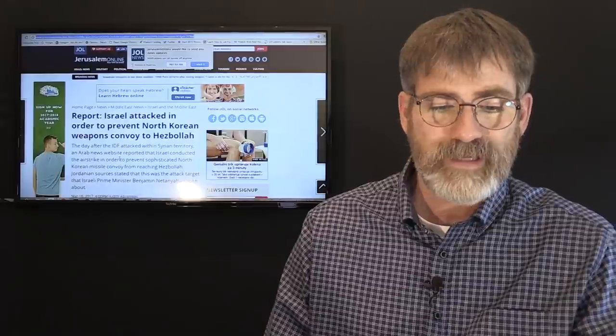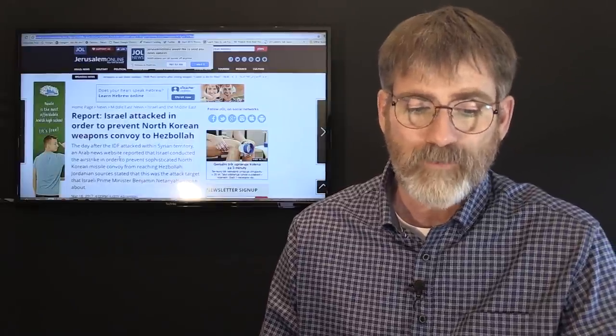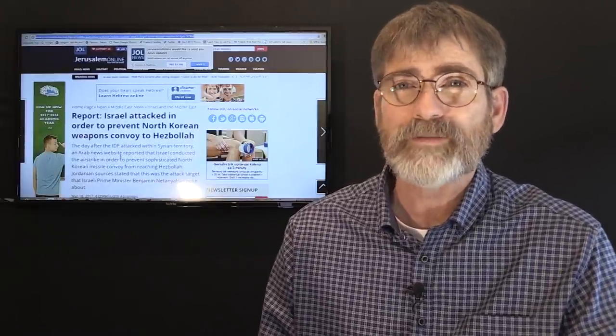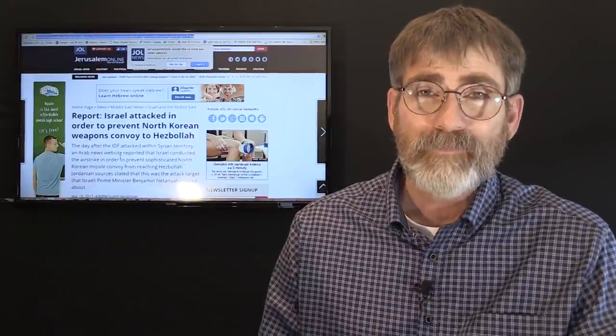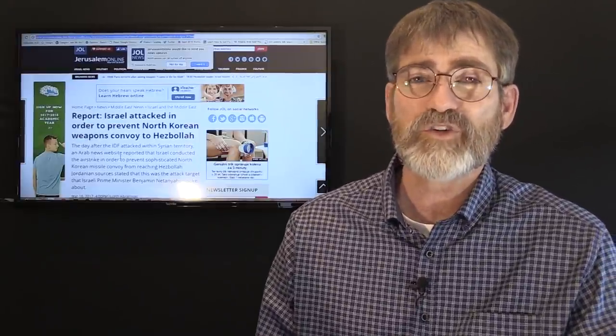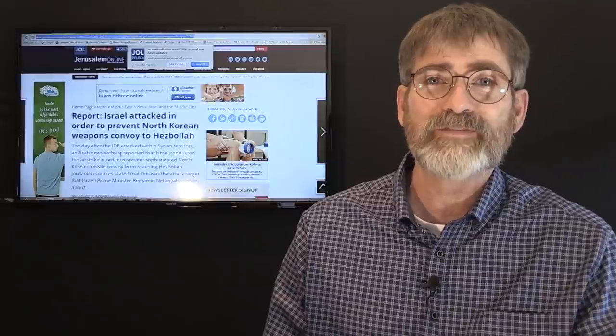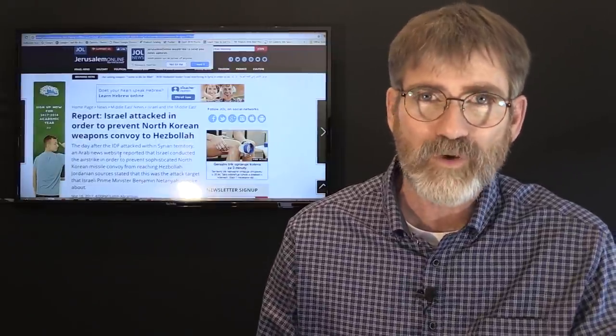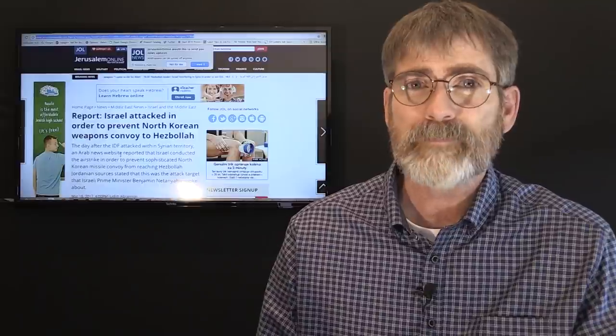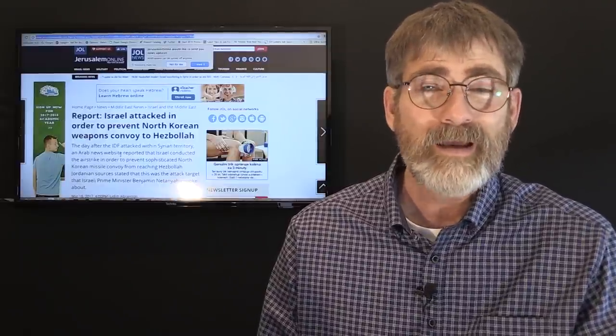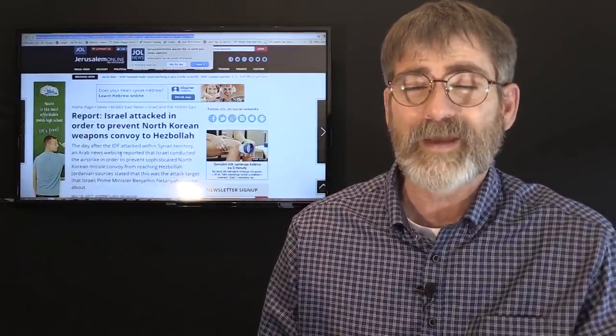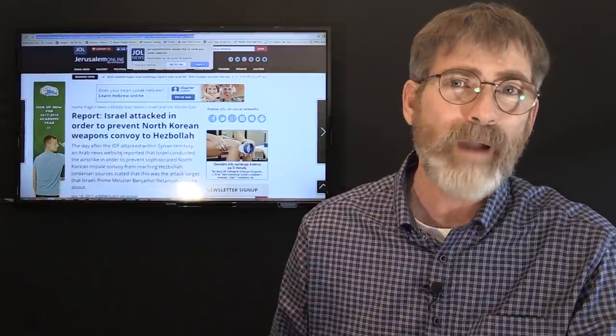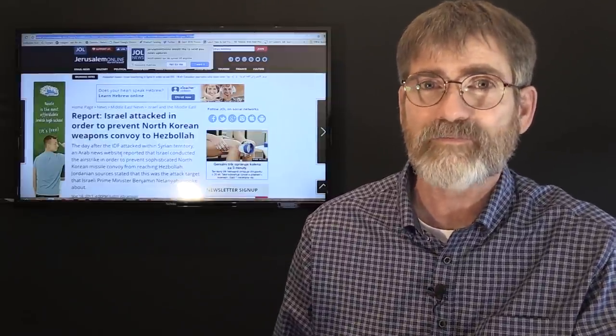And what Israel was targeting this time was even more concerning, because according to this report here on Jerusalem Online, it says Israel attacked in order to prevent North Korean weapons convoy to Hezbollah. Now, that's very concerning because, as you know, Kim Jong-un has developed intercontinental ballistic missiles, nuclear capabilities. And Hezbollah, they want their hands on that to tilt the balance of power in the region in their favor.